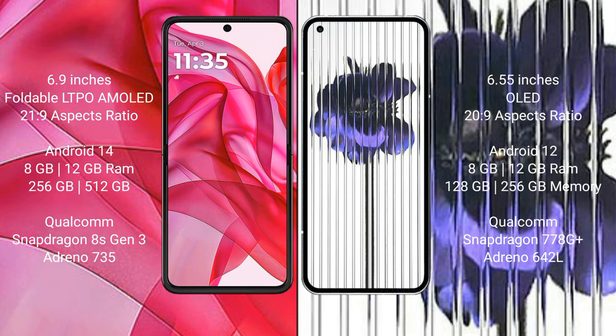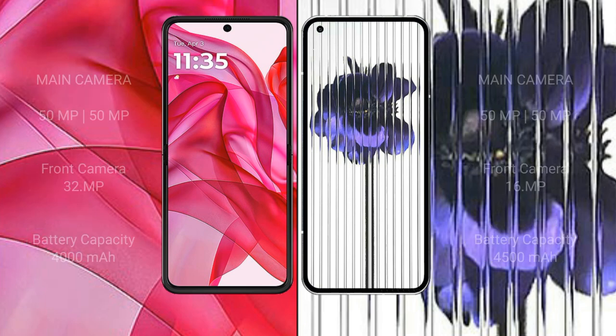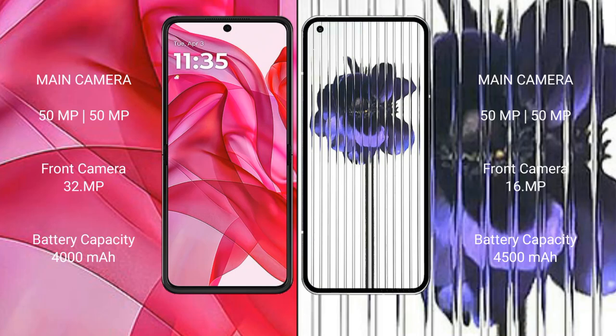Nothing Phone 1 comes with 8GB or 12GB RAM and 128GB or 256GB internal storage, with a Qualcomm Snapdragon 778G Plus processor and Adreno 642L GPU.